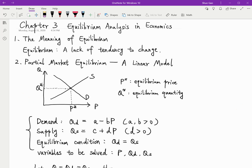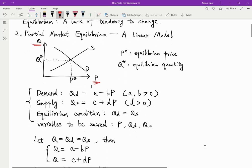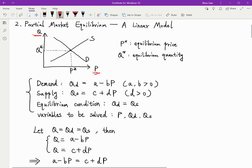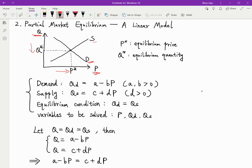Let's follow the textbook and use Q as the y-axis and P as the x-axis. Here it shows the relationship between quantities and price. This is a demand curve and this is a supply curve. The demand curve is downward sloping. It's because when price increases, the good becomes more expensive, so fewer people would like to buy it, and the quantity will decrease. So this is a demand curve — it has a negative relationship between price and quantity.